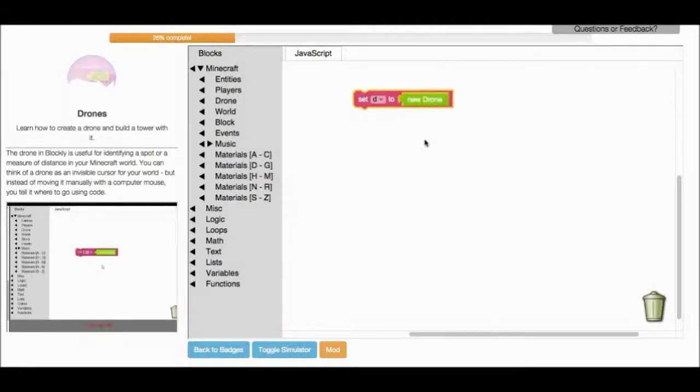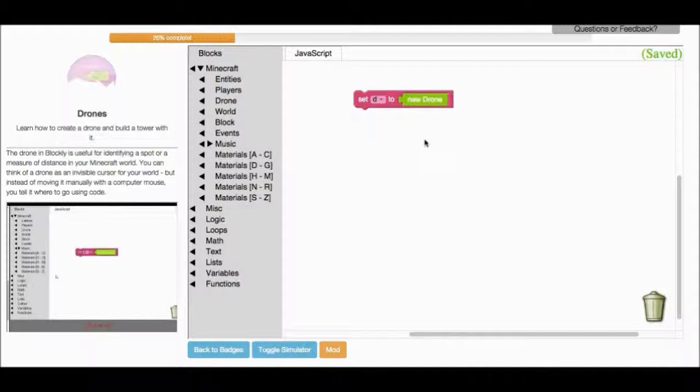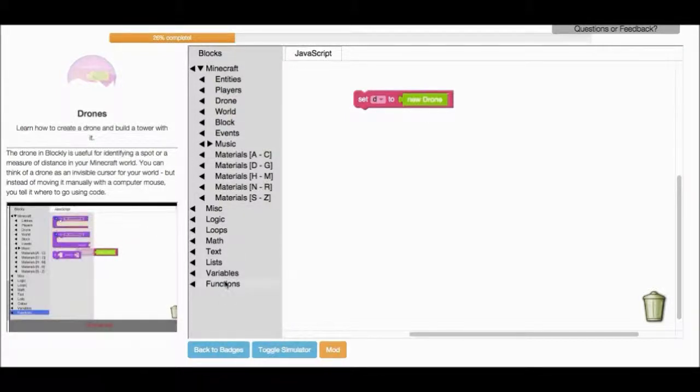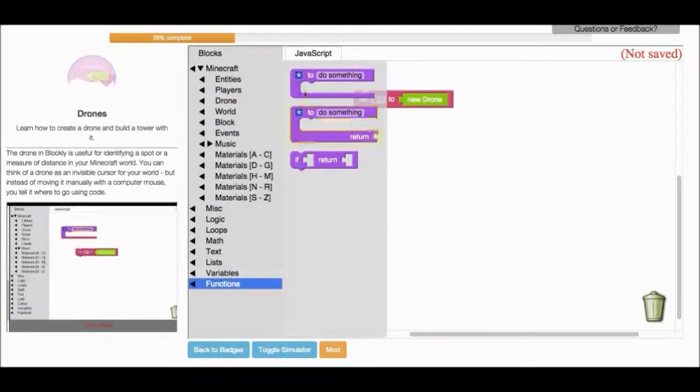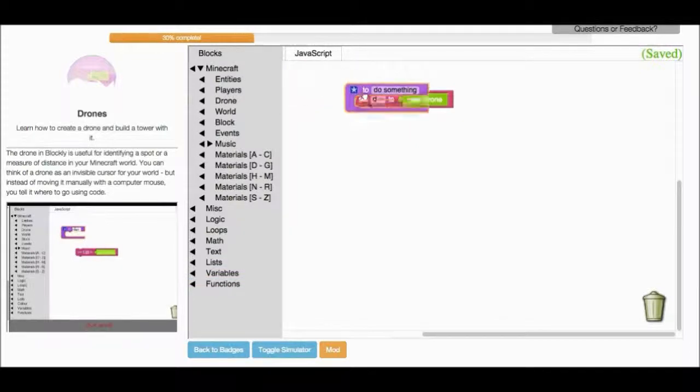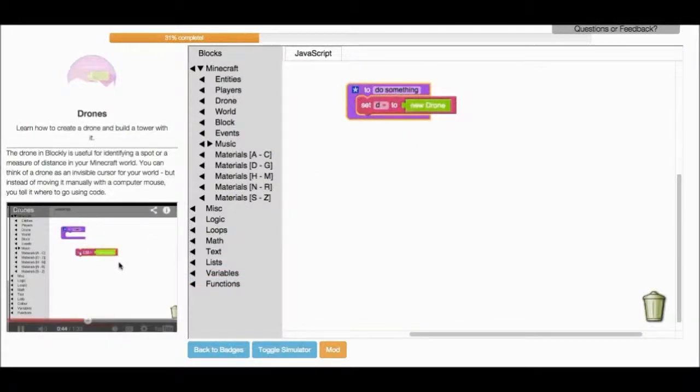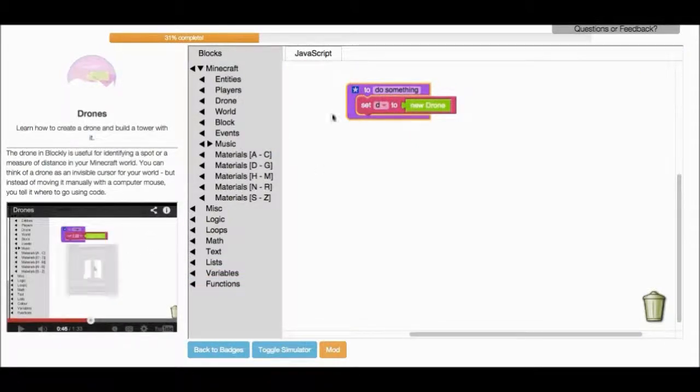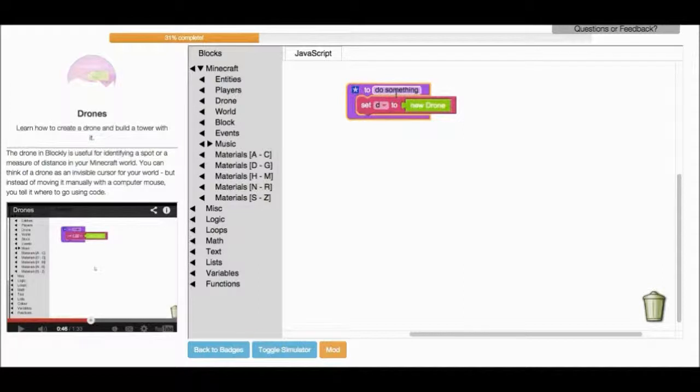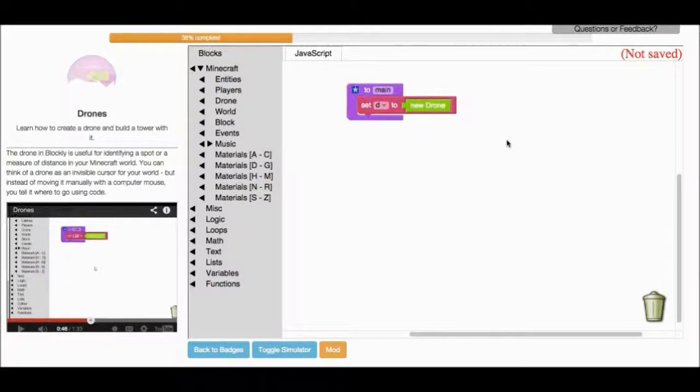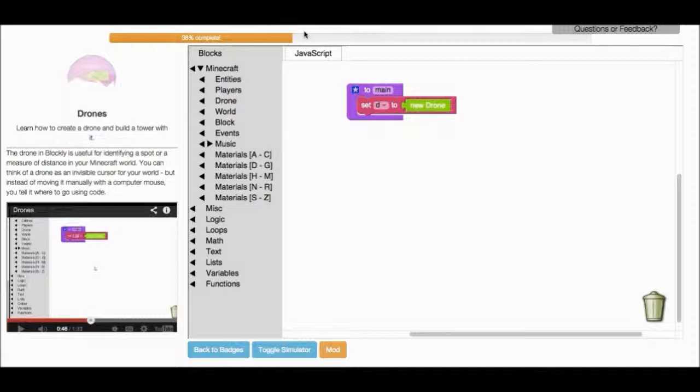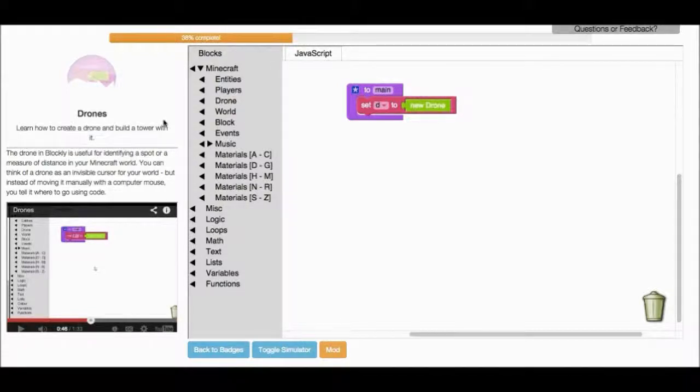All right, now you've created a drone, but we want to add this to our main function. So create a main function. And just add your drone block in. I'm going to rename this as an agent. And I can see the progress bar at the top. It says I'm 38% complete.